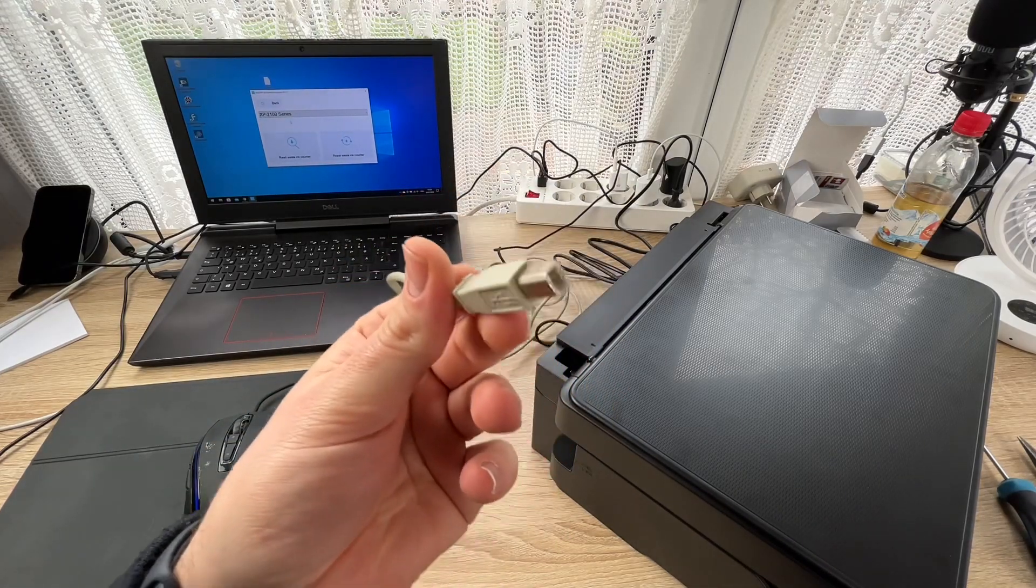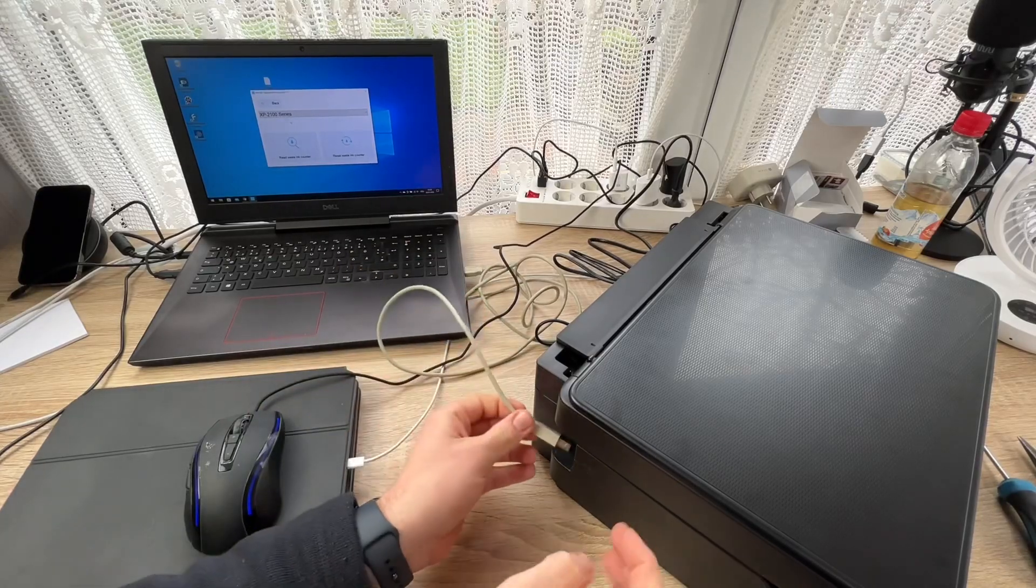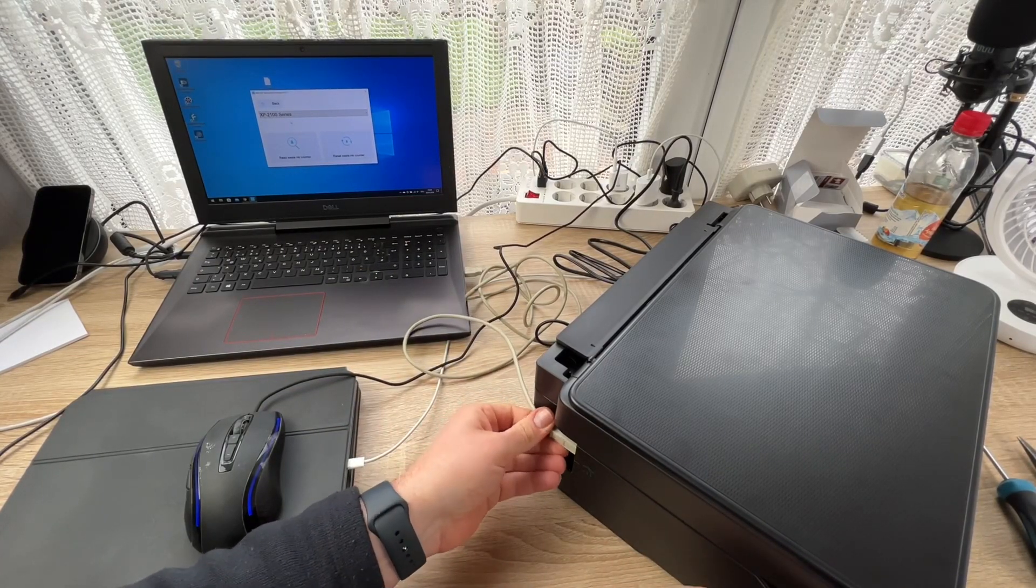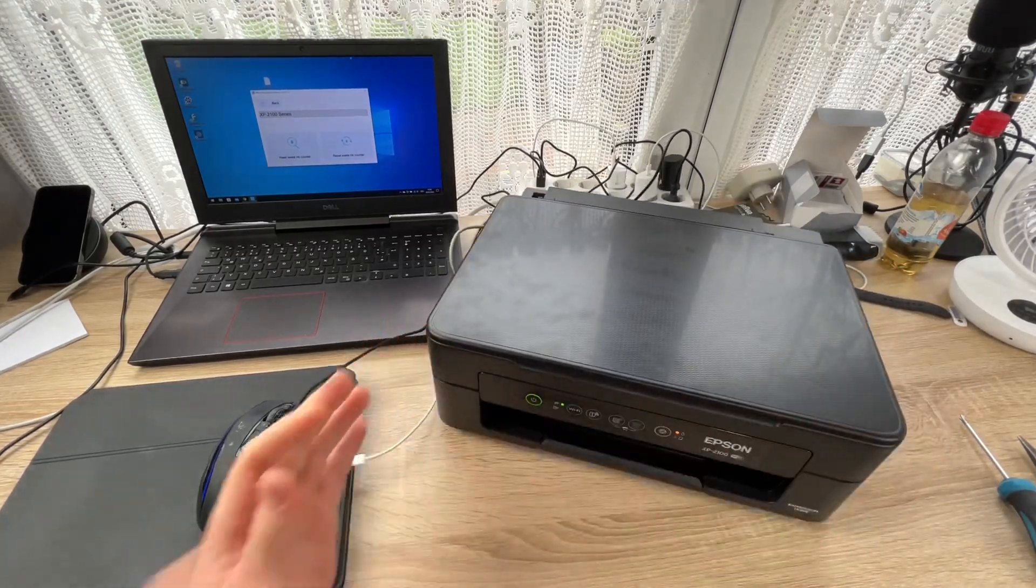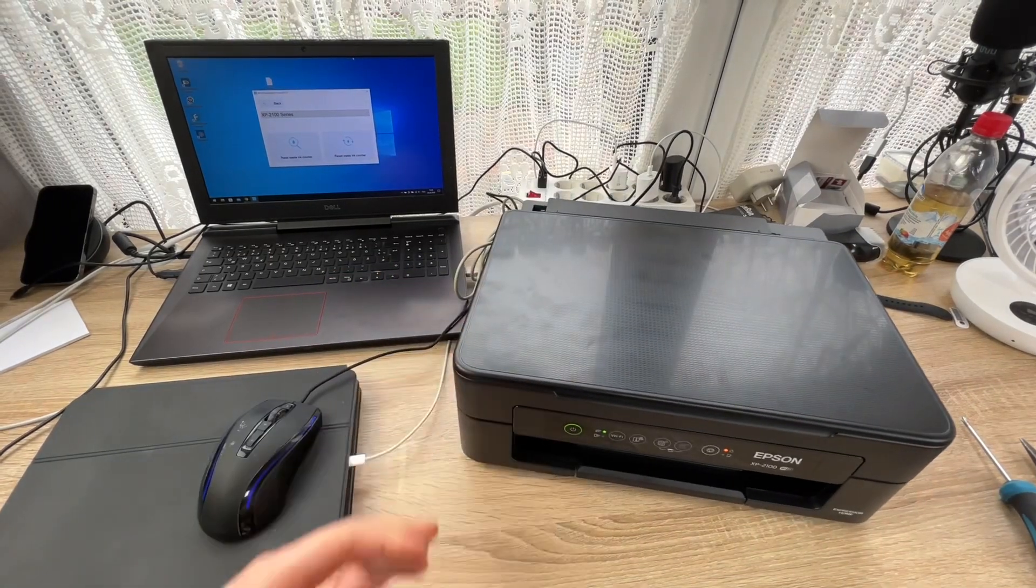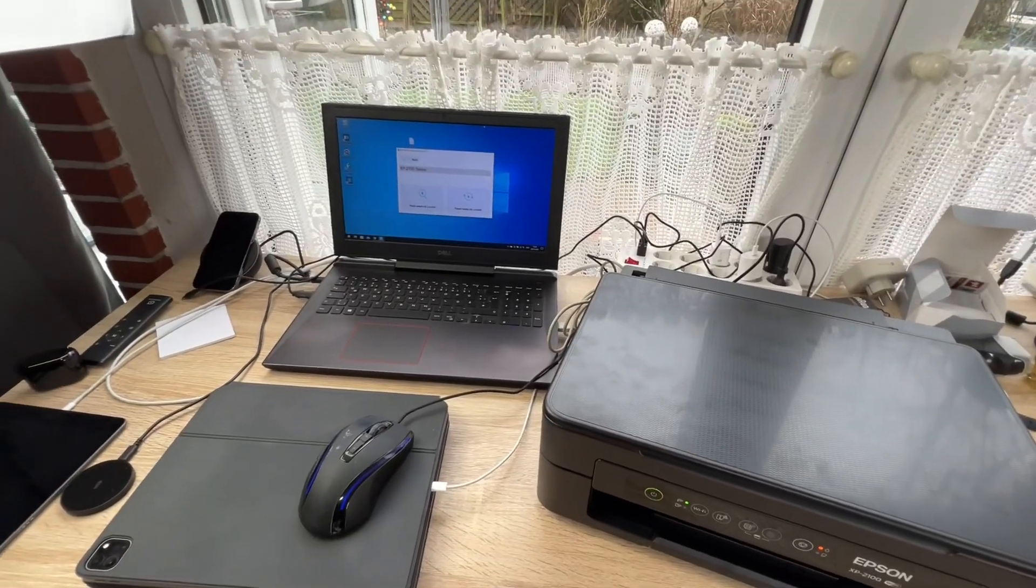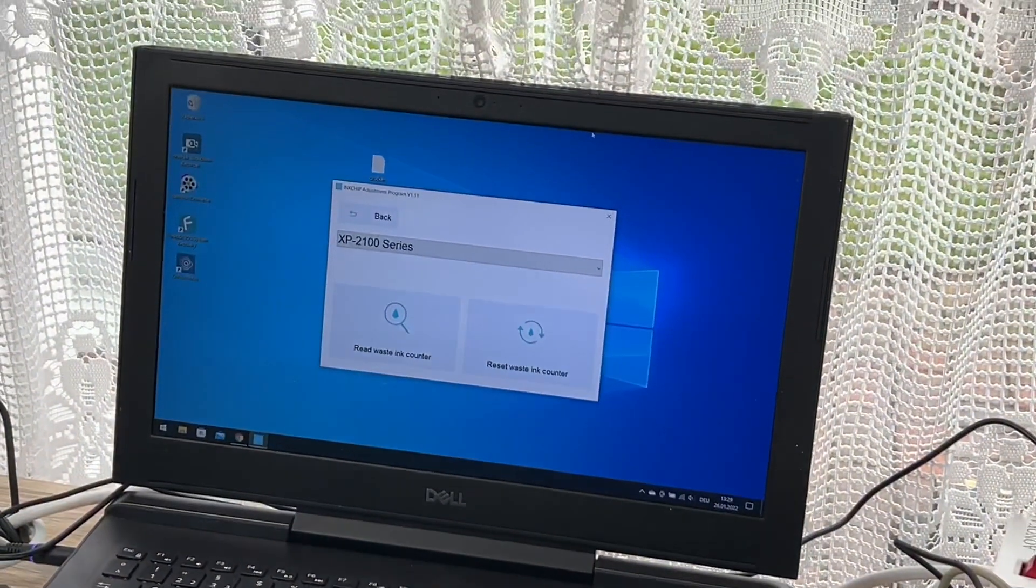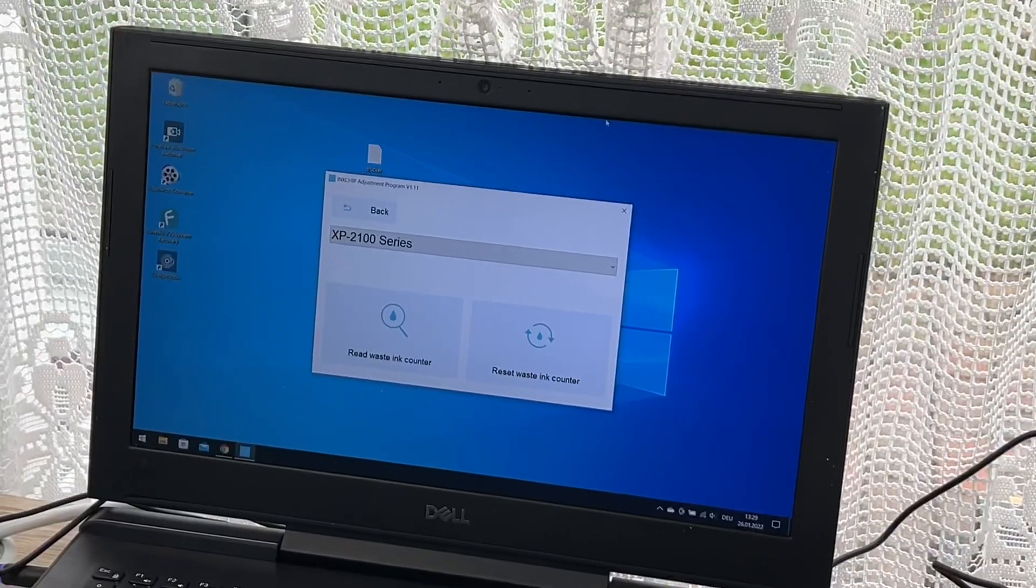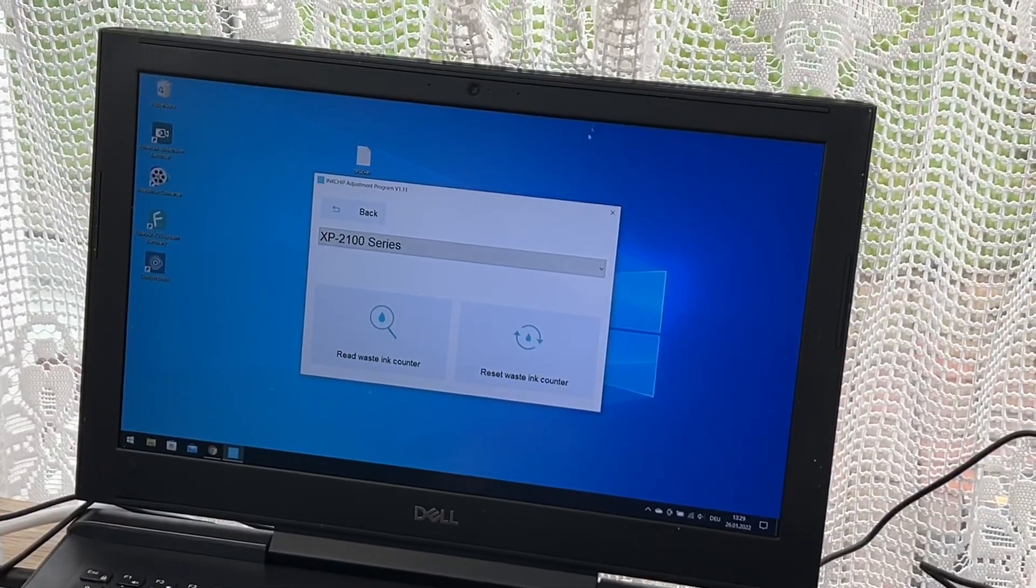Let's run this app. Then we can see there's the waste ink counters WIC option. Now let's perform a reset for the Epson printer.